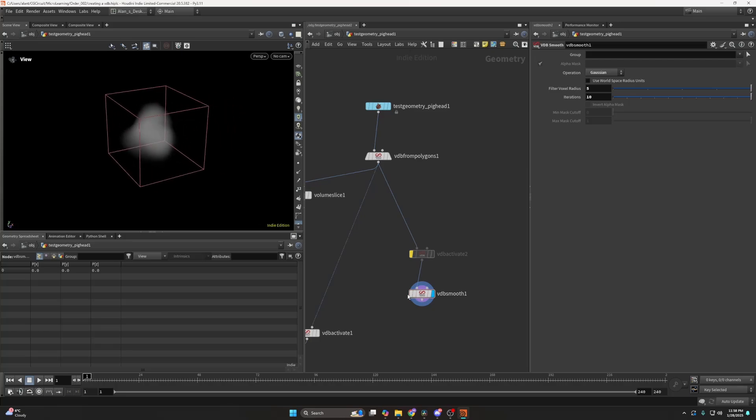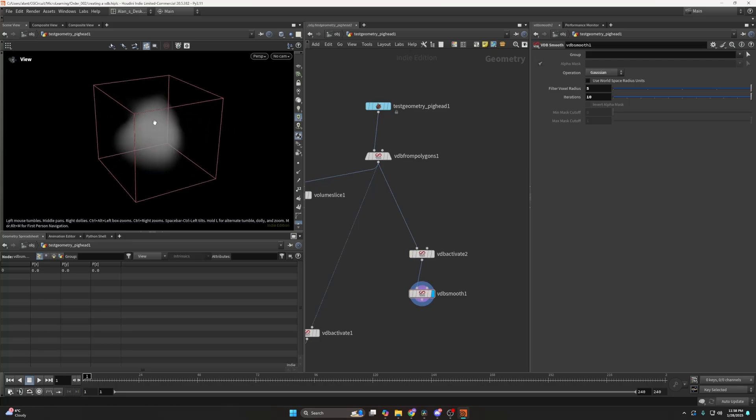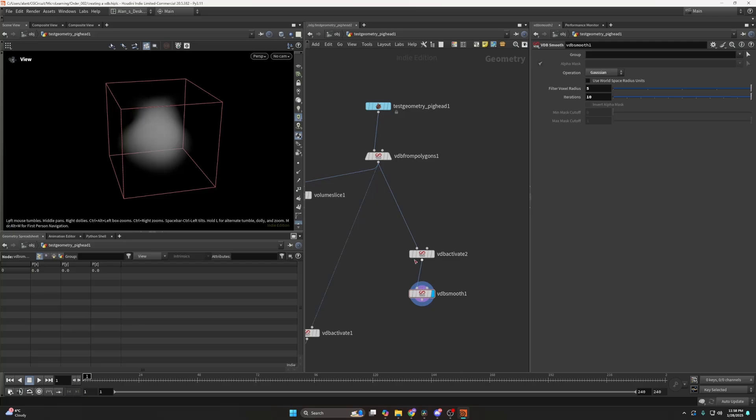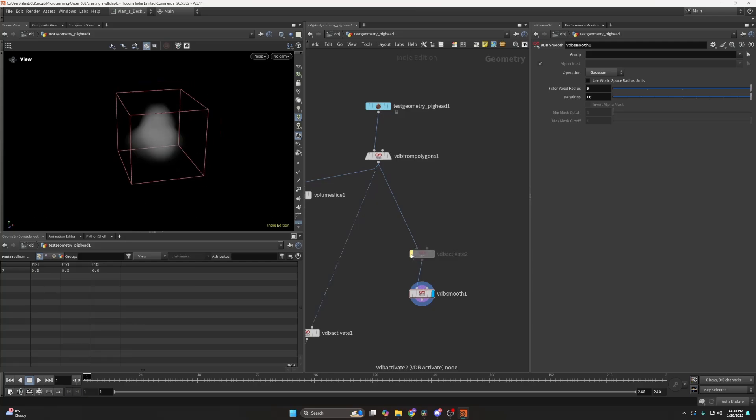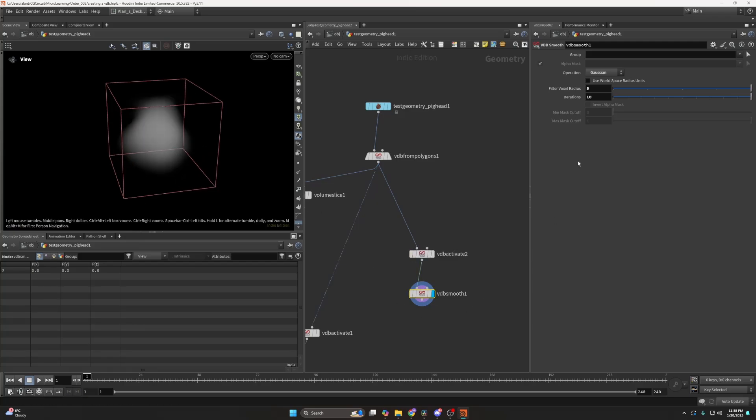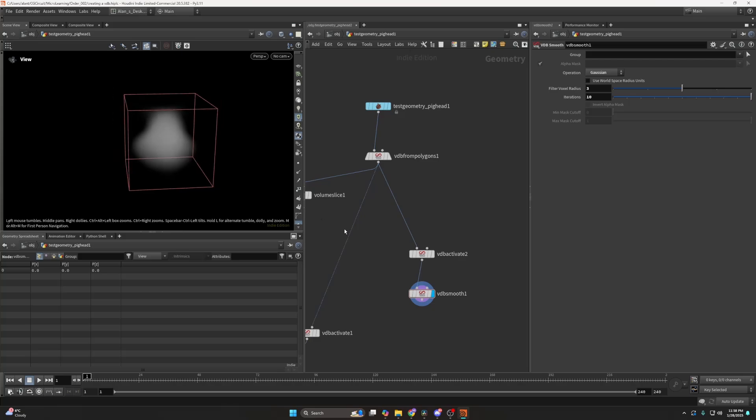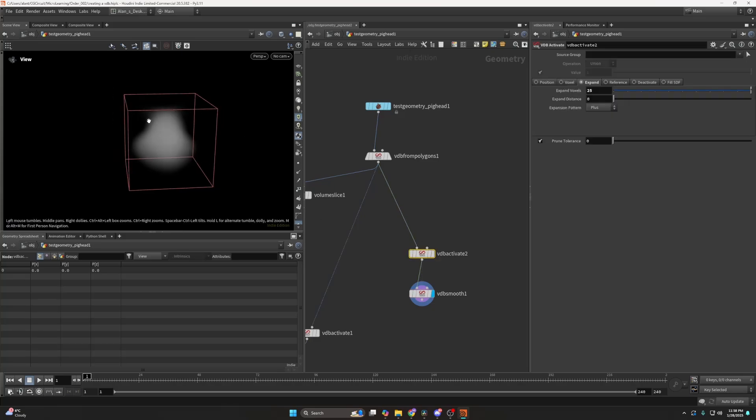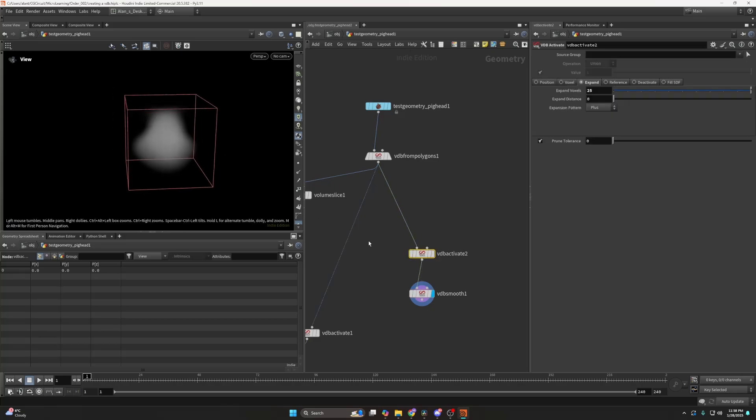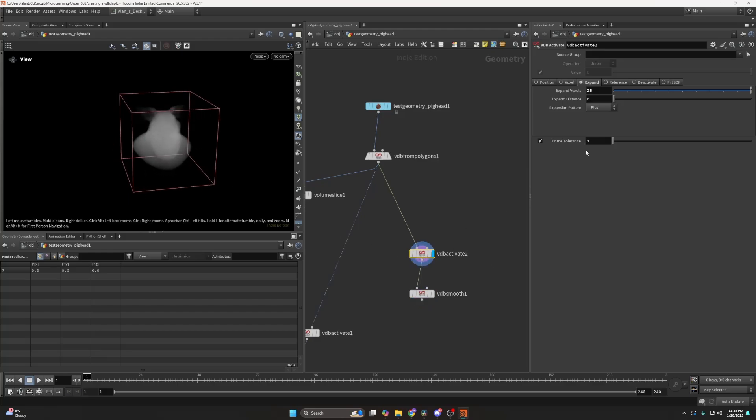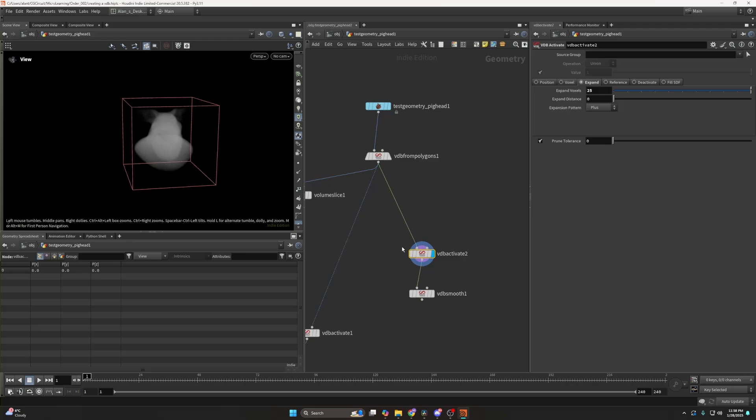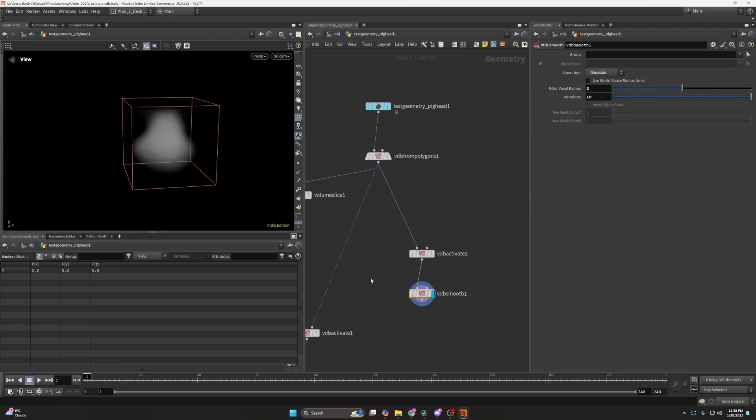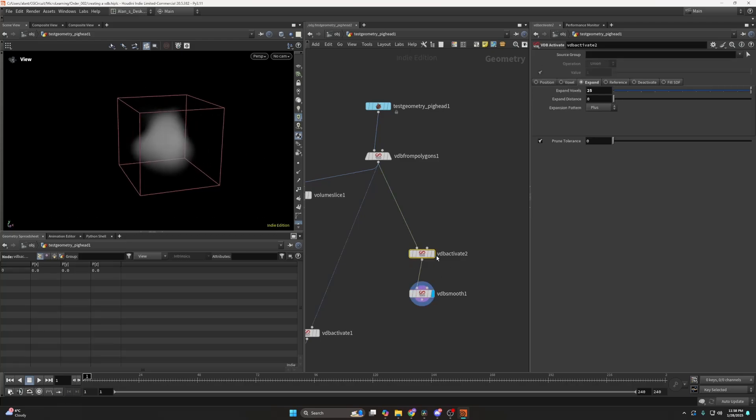So right now you can see that it doesn't really look much really promising, but as I expand this, the result changes. And the reason is because the blur tries to blur it out in all directions, but the bounds are too small for that. So what VDB activate, the expand option will do, it will essentially just expand the voxels outside. So you have room to actually blur them out. So that's why you would use VDB expand.